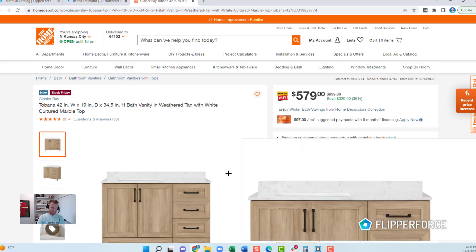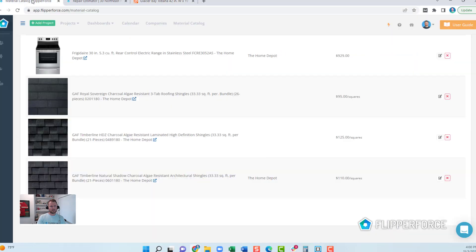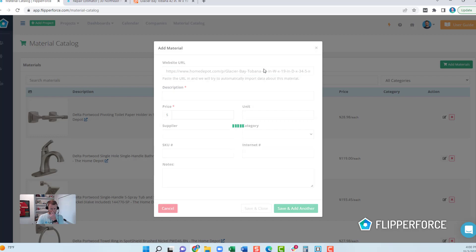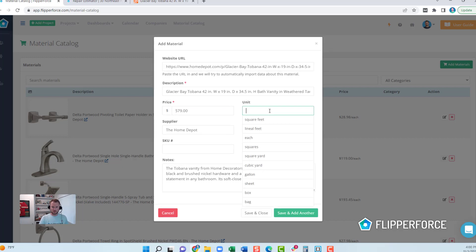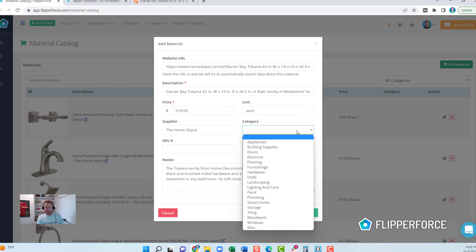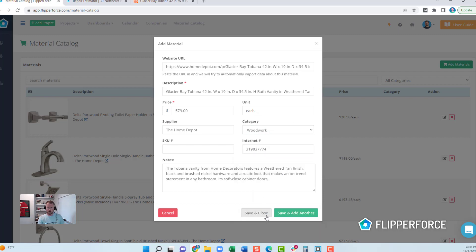I've got a vanity here that I found which looks pretty nice — it's about $579 — and I'm going to load it into my material catalog. Once I added in that link, it automatically went out and downloaded the description, found the price, the supplier, the item number, and the overall description with some notes. All we need to do is add a unit — I'll make this cabinet 'each' — and then categorize it, so I'll put this under woodwork, and then close it out.